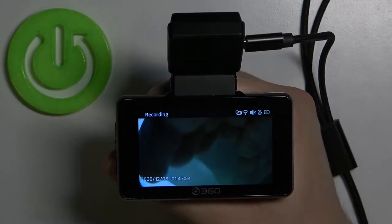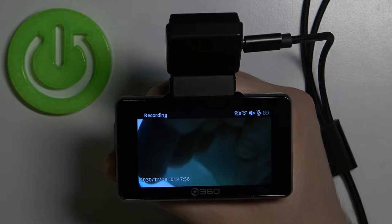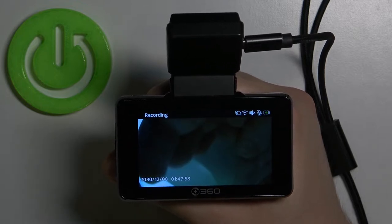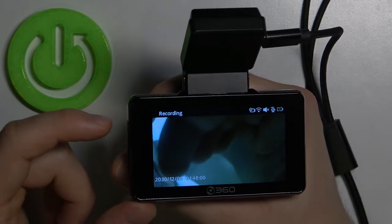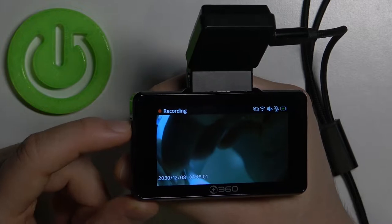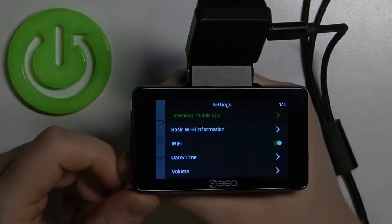Welcome. If you want to enable or disable the auto turn off screen feature in a 360 dash camera, you have to click on this button two times.